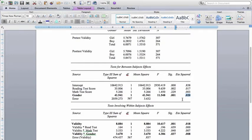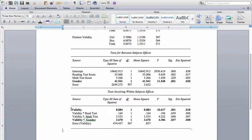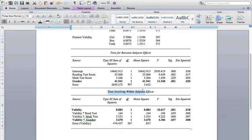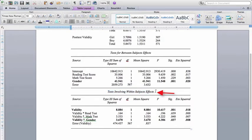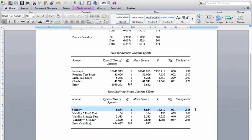What we're really interested in is this here. So let me take a step back up here where it says tests involving within subjects effects. This is what we really are interested in with our repeated measures ANOVA. So first, is there a main effect, a main within subjects effect for validity? This one right here, this row, is asking, across the two genders, when you combine the two genders together, do perceptions of the validity of the test change from before they took the test to after they took the test?